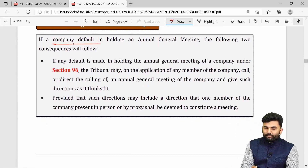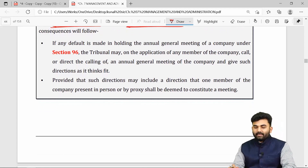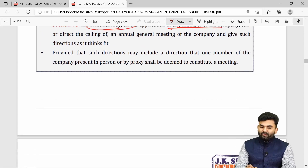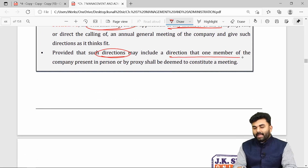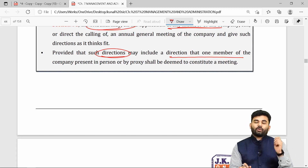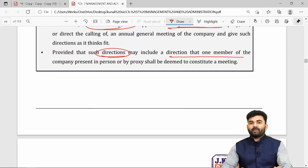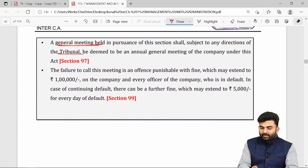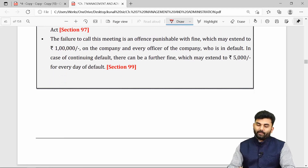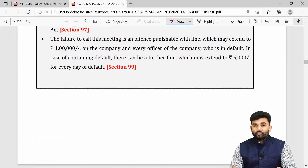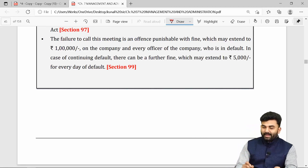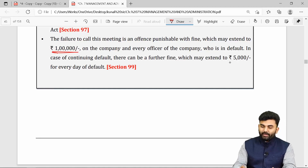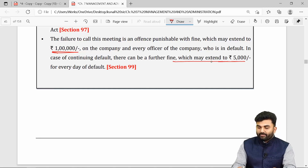If the company defaults in holding an AGM, any member can apply to the tribunal. The tribunal will give directions for calling the AGM, including a direction that even if one single member attends, the meeting must continue. The general meeting called under tribunal direction is assumed to be the company's AGM. If tribunal directions are not fulfilled, a flat penalty of Rs. 1 lakh is imposed, plus Rs. 5,000 per day for continuing default.